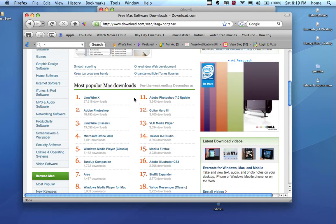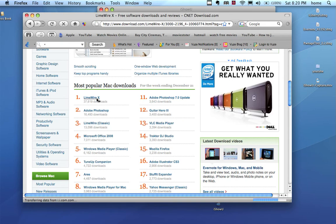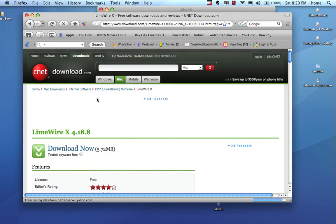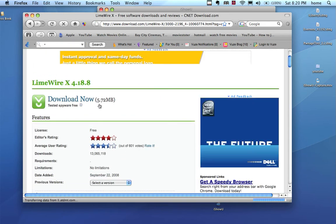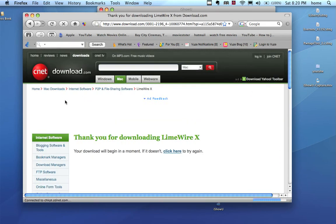On the download LimeWire, click on it and it's pretty hard to miss. Big download now button on there.